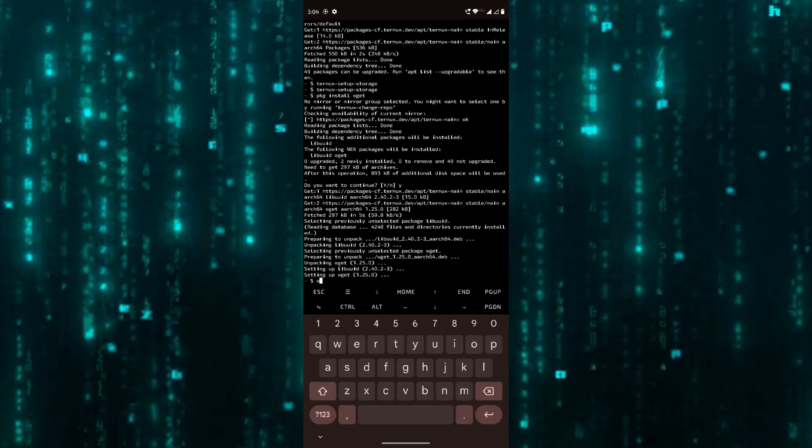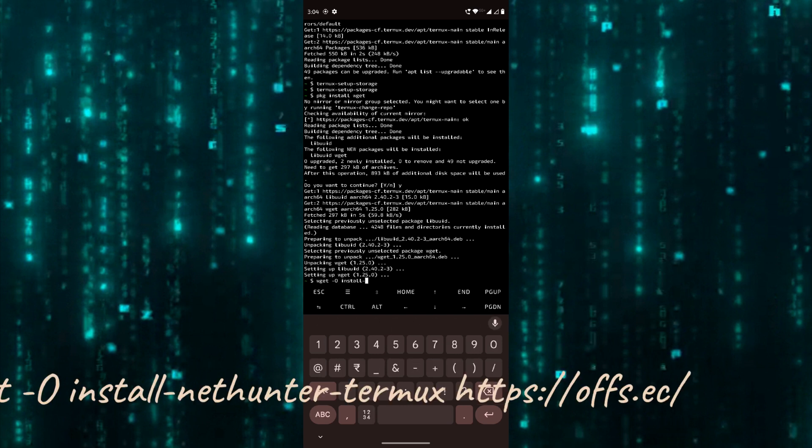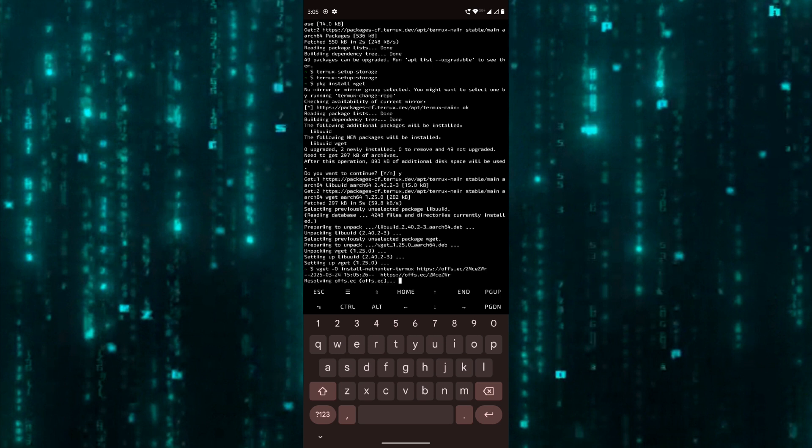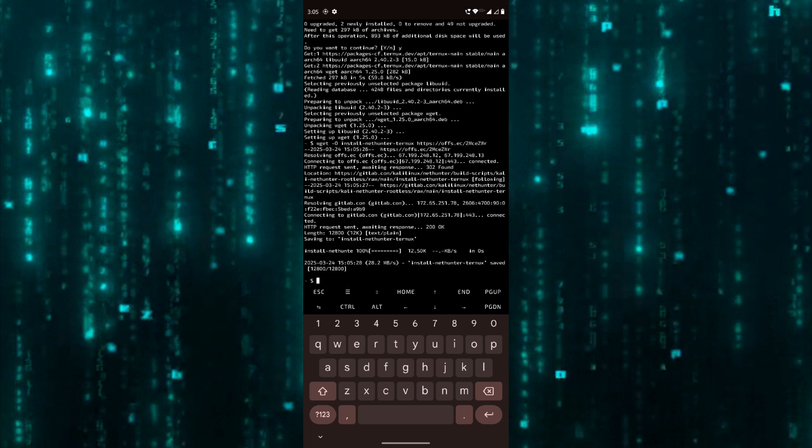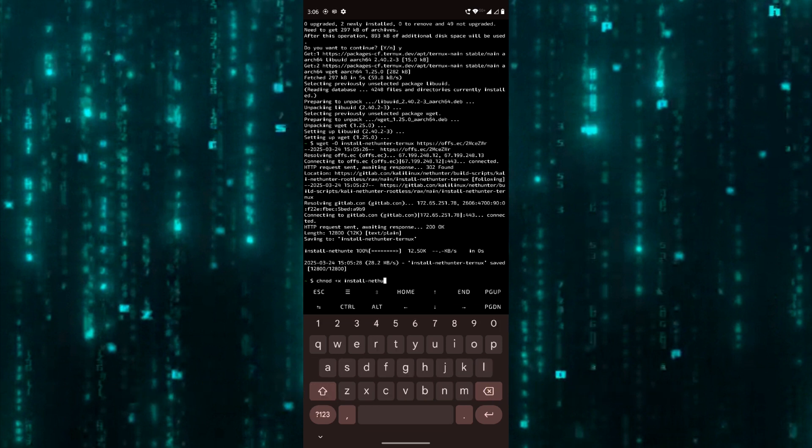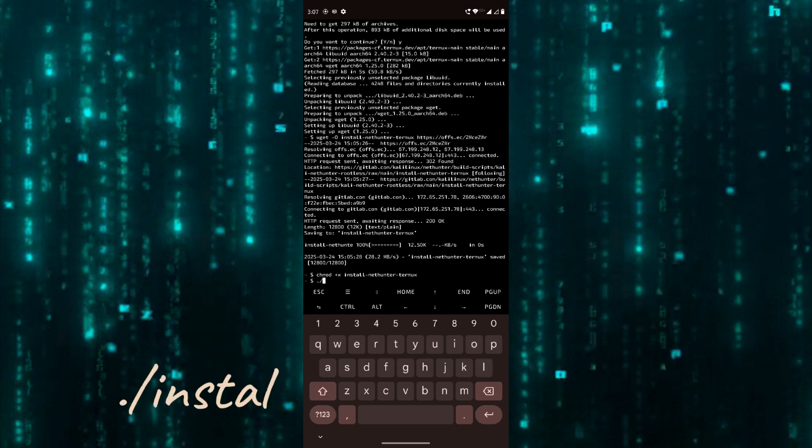Now let's continue. Download the NetHunter install file by using the following command. Give execution permission. Run this command to execute installation.